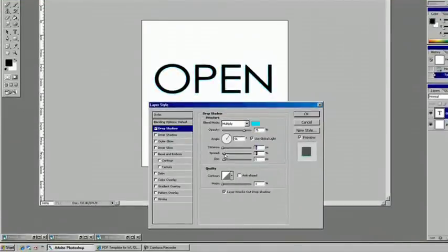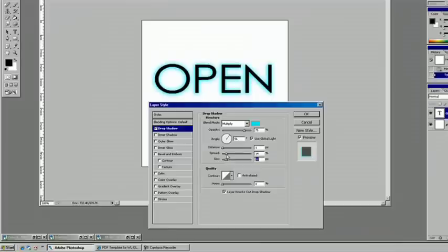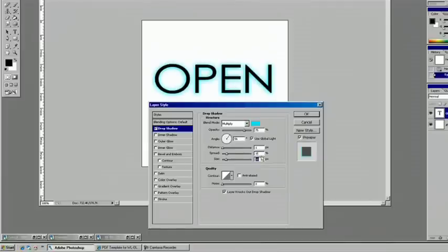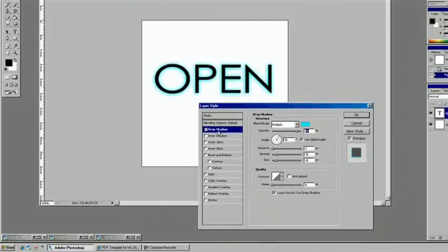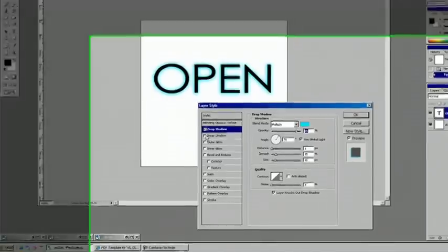And we want the size and the spread to be fairly significant just to start, say like 15 and 15. And you can boost that up to maybe 95%. So we've got the beginnings of a neon effect. It looks pretty good so far.